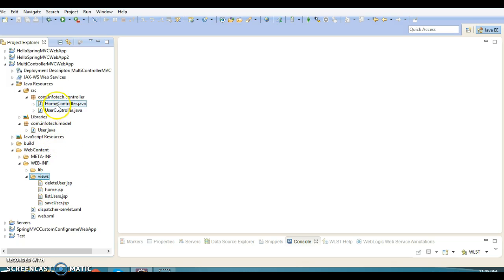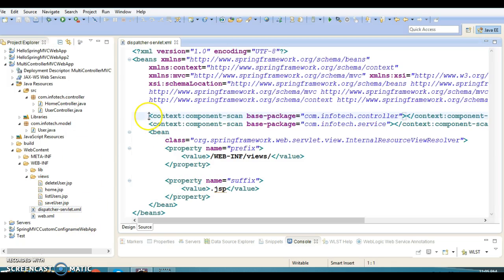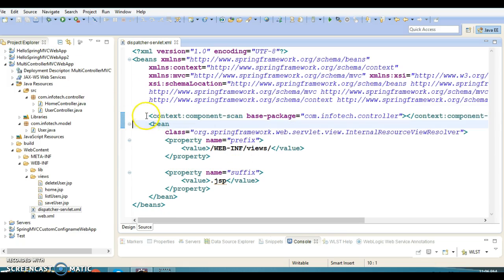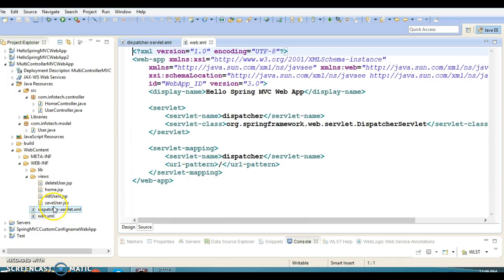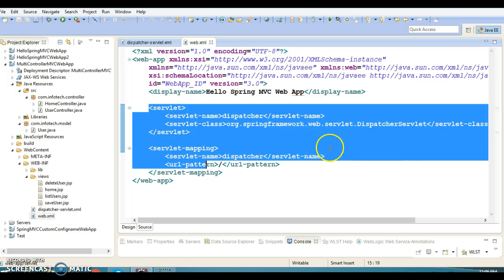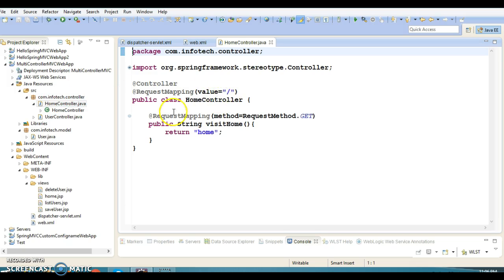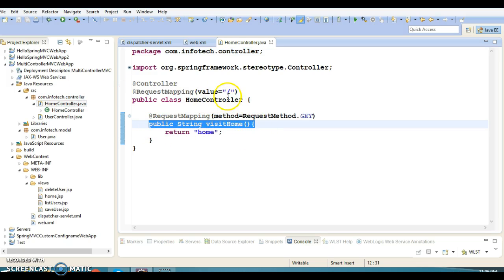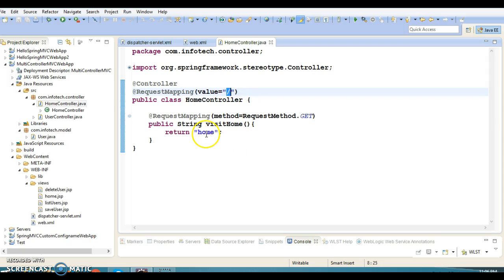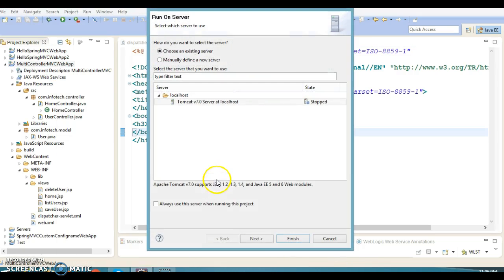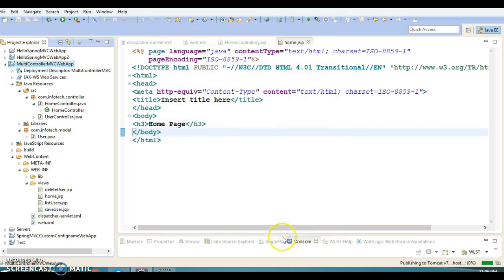We have one model class and two controllers. The dispatcher servlet configuration is already explained from the previous video tutorial, and web.xml has the entry for the dispatcher servlet which acts as the front controller in Spring MVC. Now let's run this project. When we run it, the HomeController's method with URL pattern slash will be invoked and home.jsp will be forwarded to the client.